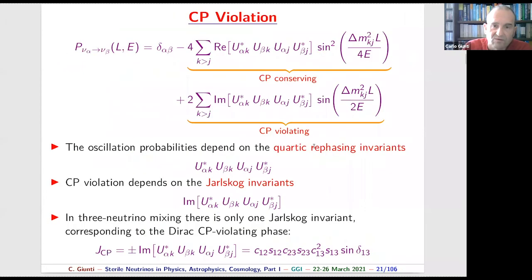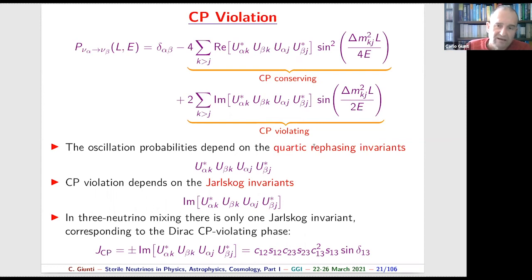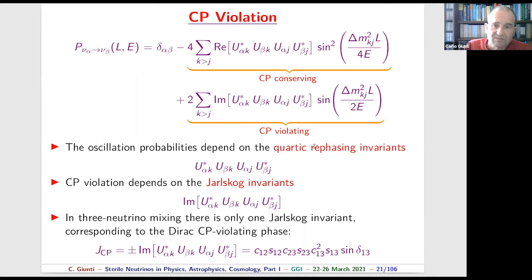Now θ₁₃ is the most precisely measured mixing angle. What we still do not know is the CP-violating phase δ and the ordering of the neutrino masses. CP violation can be observed by looking at the difference between the oscillation probabilities of neutrinos and anti-neutrinos.